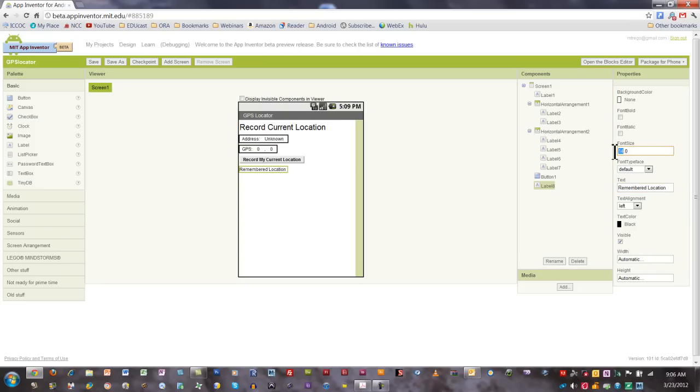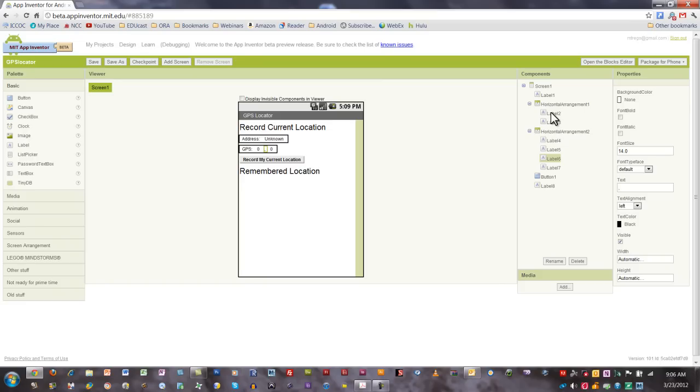Go ahead and make that a little bit bigger. By the way, for the sake of time in this video, I'm not relabeling all of these components. I will do that before this video ends, and I'll allow you to pause the video and take a look at what I'm relabeling these so that when we get to the blocks editor, we're both on the same page.